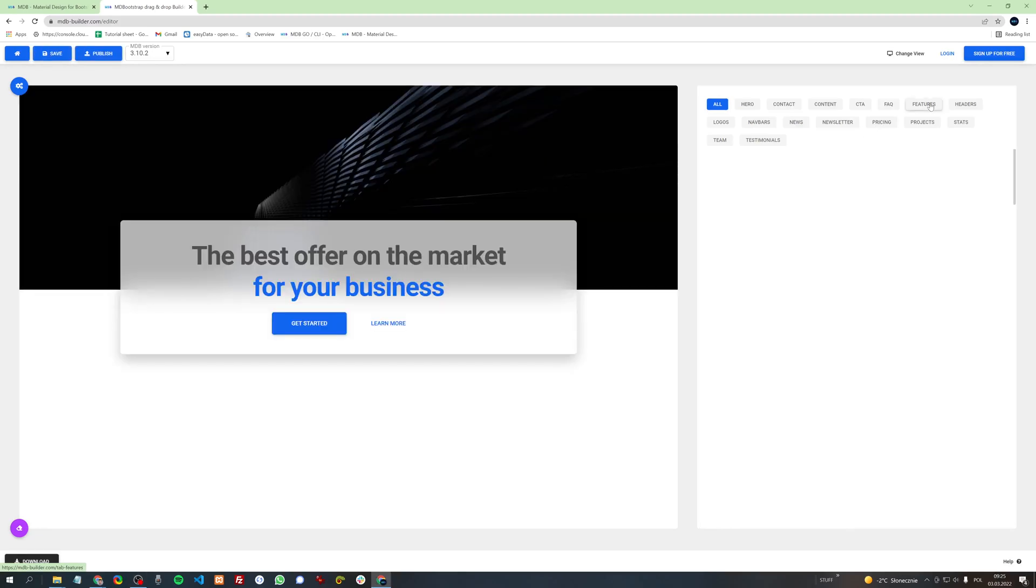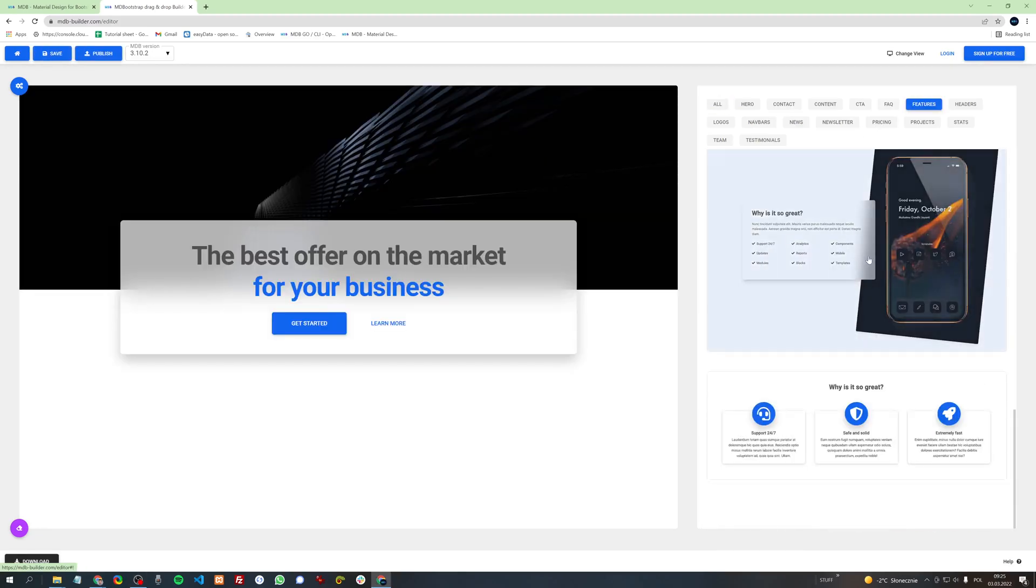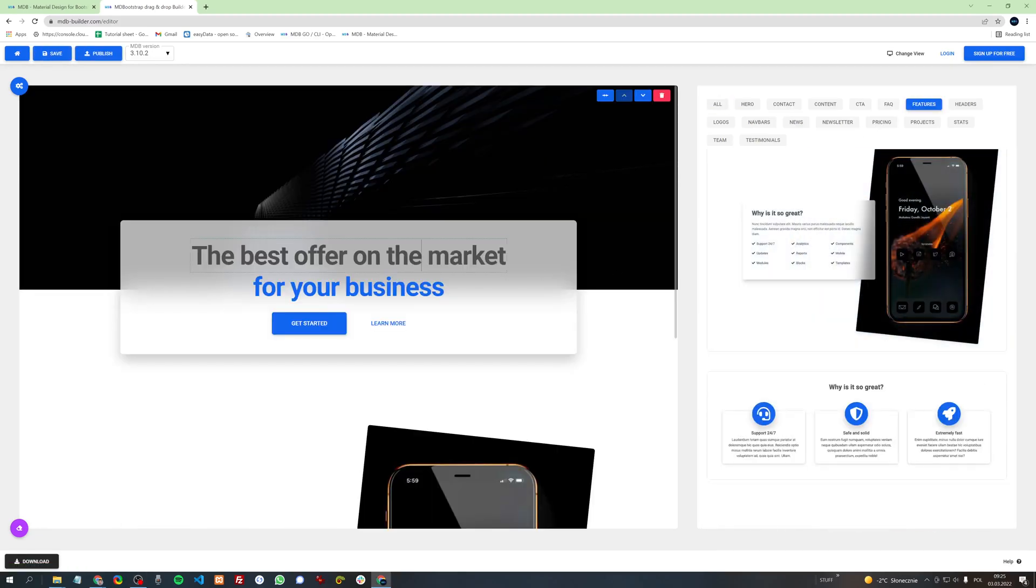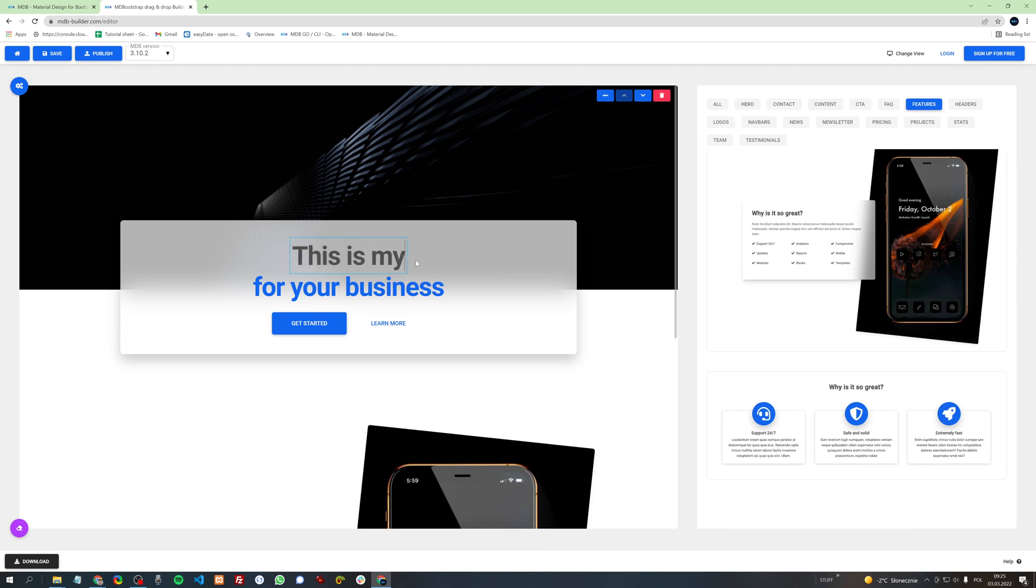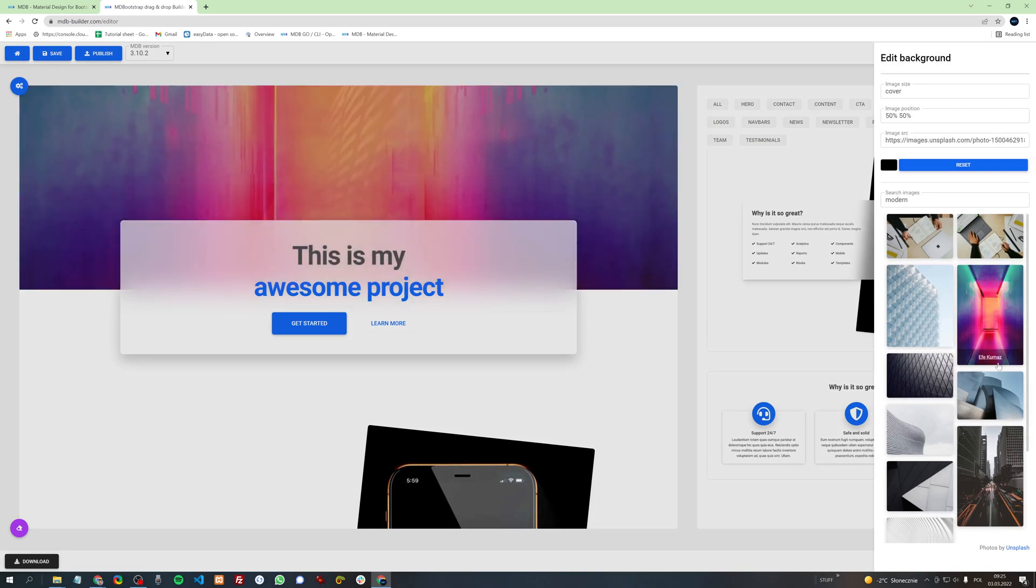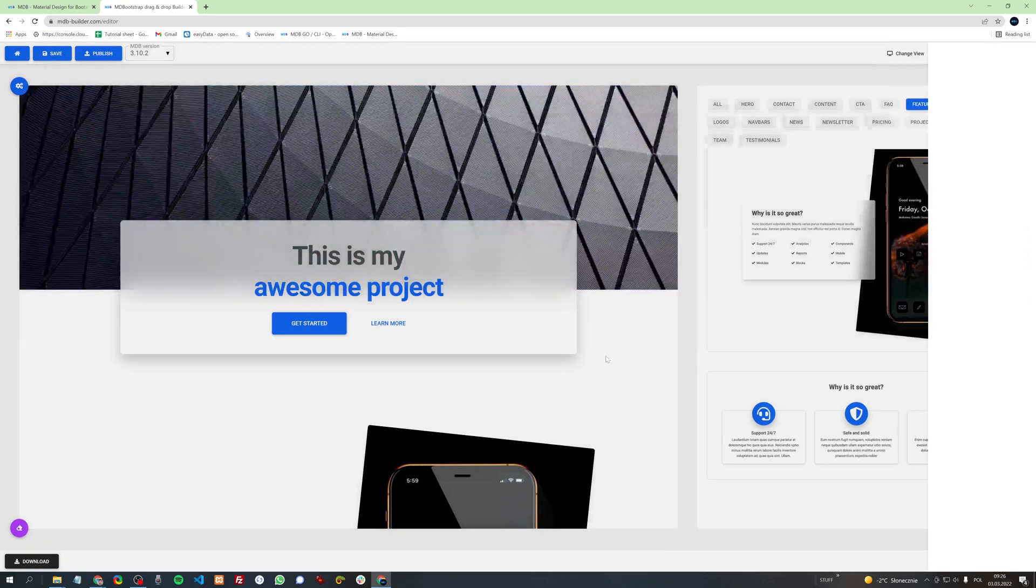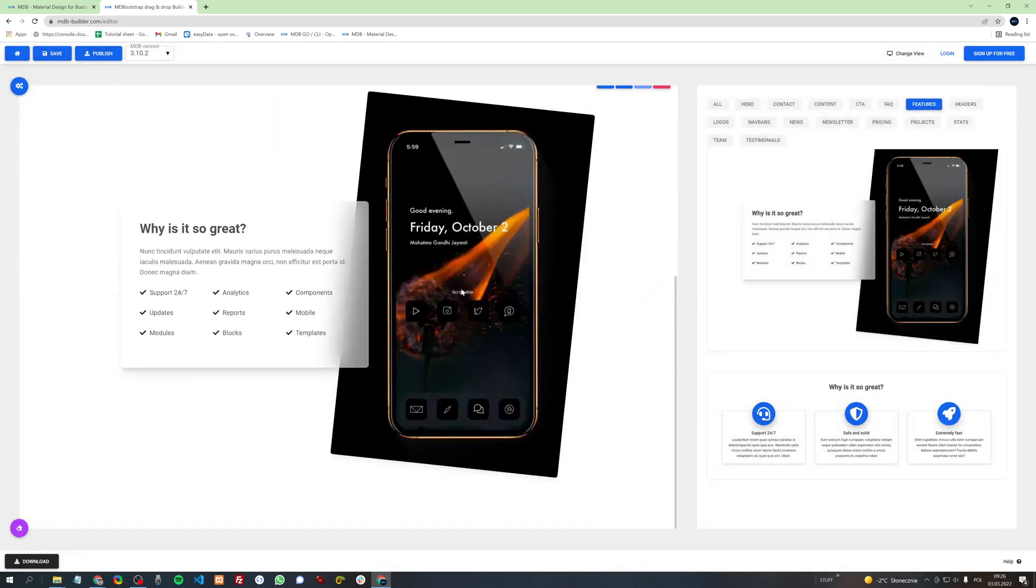Hey everyone, in this tutorial I will show you how to use a great free tool, MDB Builder. MDB Builder is a free drag-and-drop Bootstrap Builder. An awesome additional benefit is free hosting and also the possibility of creating a repository.